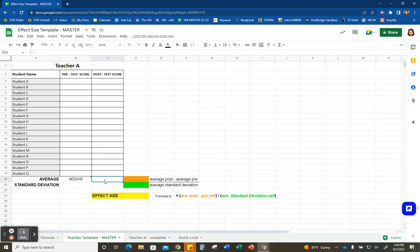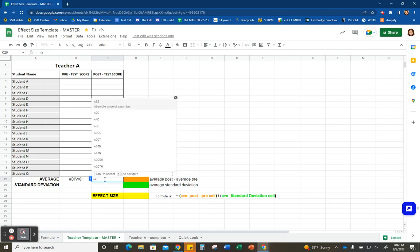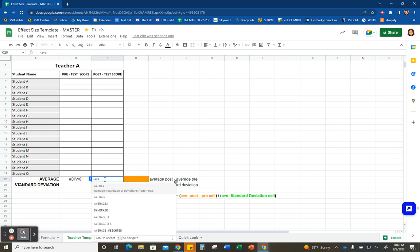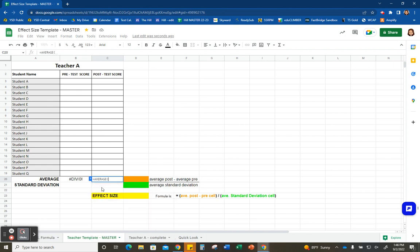Now we're going to move over to the post-test side. Same thing — hit the equal sign on the keyboard, type in AVE, pull up that average function, and select all of the post-test score cells.